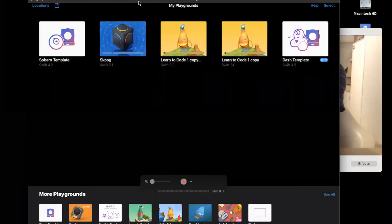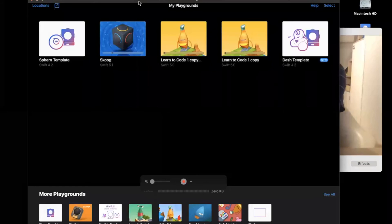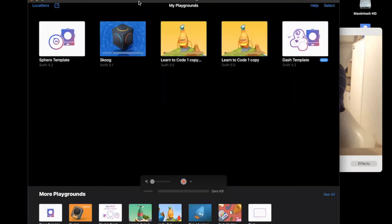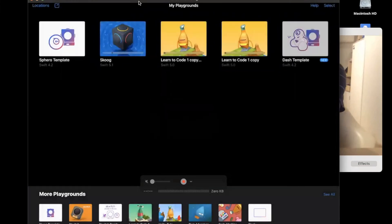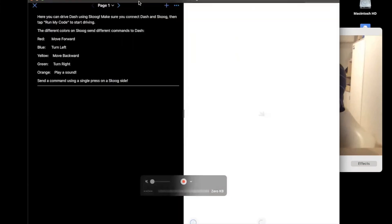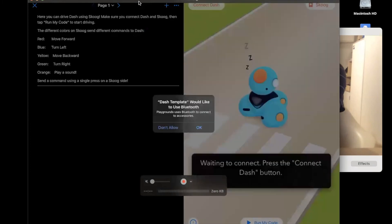We're always interested to add new connectivity and functionality, and it's great if that comes from the user base. This is the Dash Skoog template — very similar to the Sphero one. When I hit run my code, it allows me to say red to move forward, blue to turn left. Dash moves in blocks of about 20-30 centimeters.